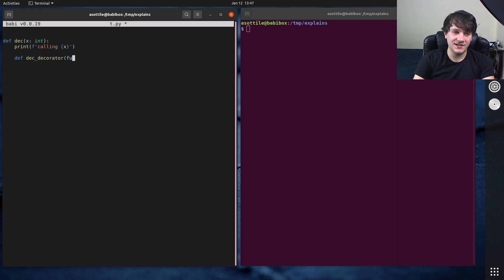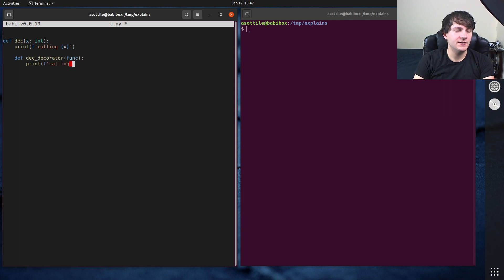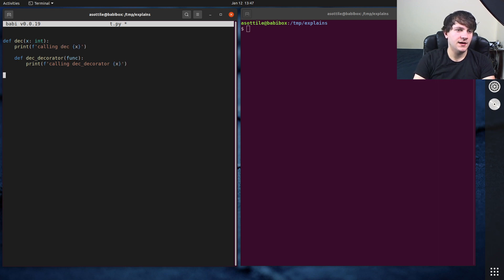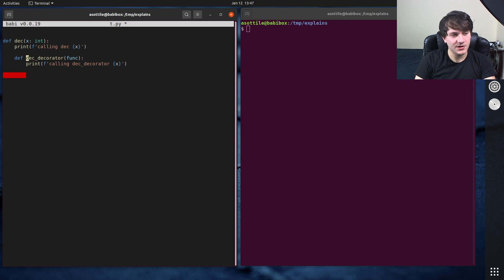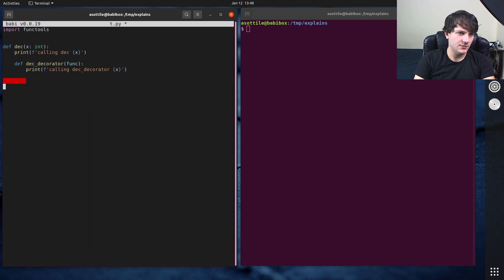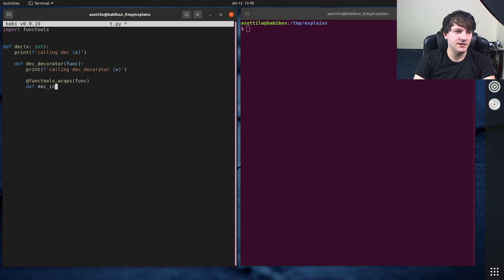Deck decorator. And this is going to take in a function. Calling deck decorator, let's just put all of these in here with x again here. And then we're going to make an inner function, which is what our decorator is going to replace. Import functools, do functools.wraps func. And this will be our replacement function. So deck inner.